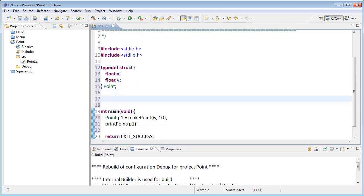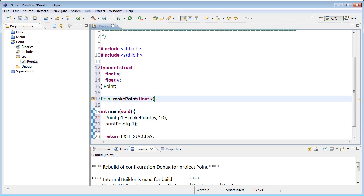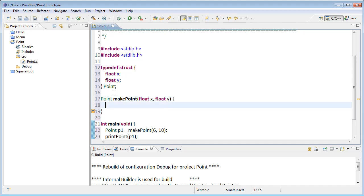So we'll start with make point. Make point needs to actually create and return a point. So return type will be point. And I'm going to make it from two values, the x and the y coordinates. Within our function, we want to declare a point, fill it, and then return it.